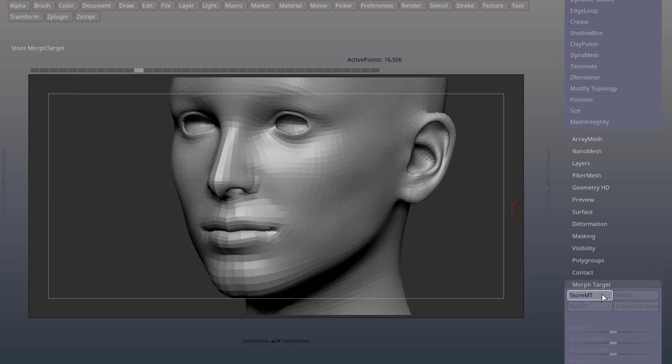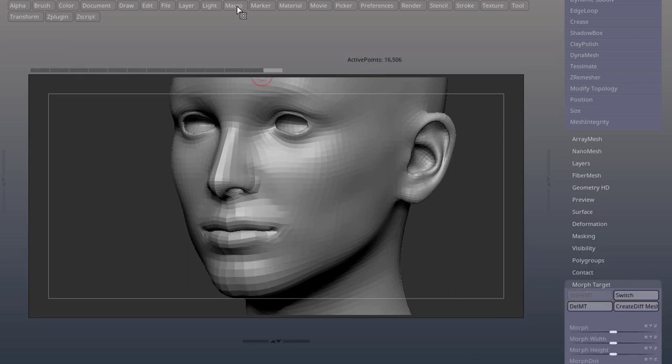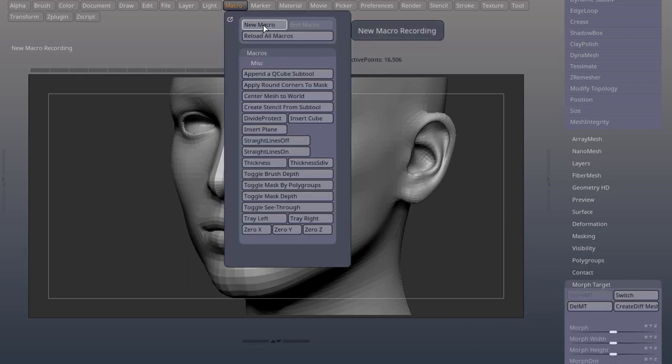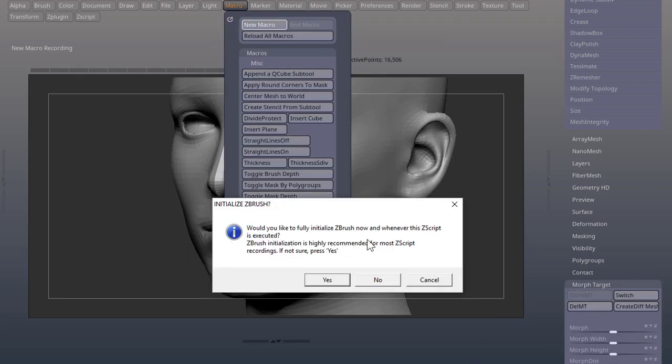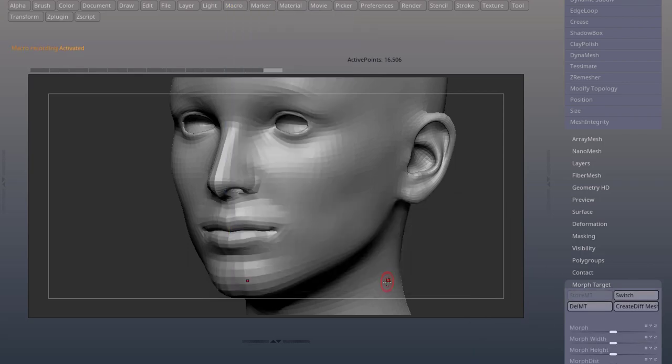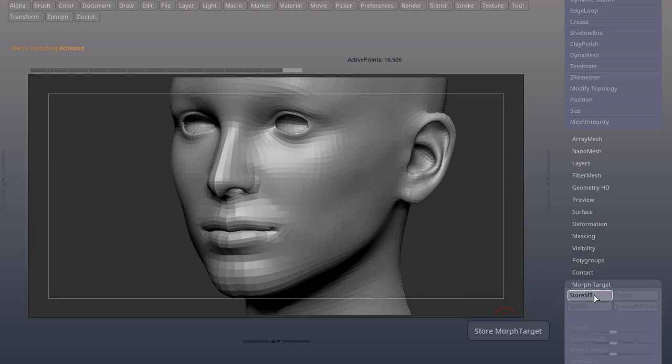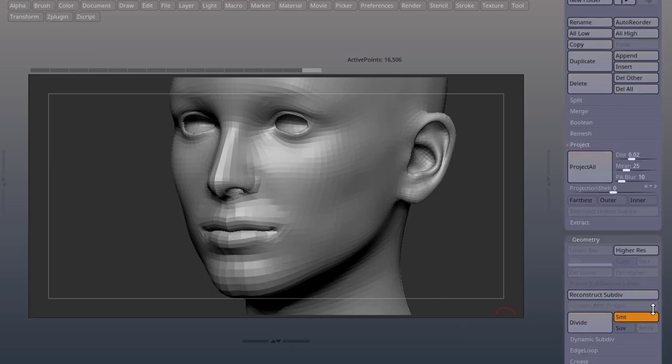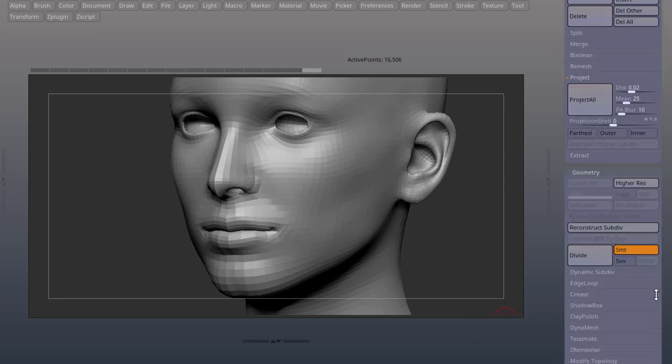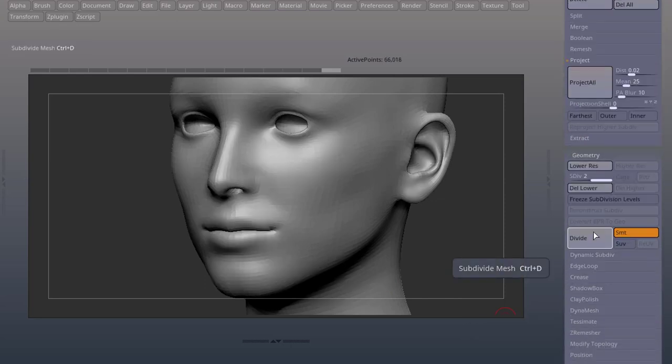So before we start recording, make sure you have a stored morph target. Then we go to macro, new macro. Say no. Delete your morph target. Store your morph target. Come up to divide. Press divide.